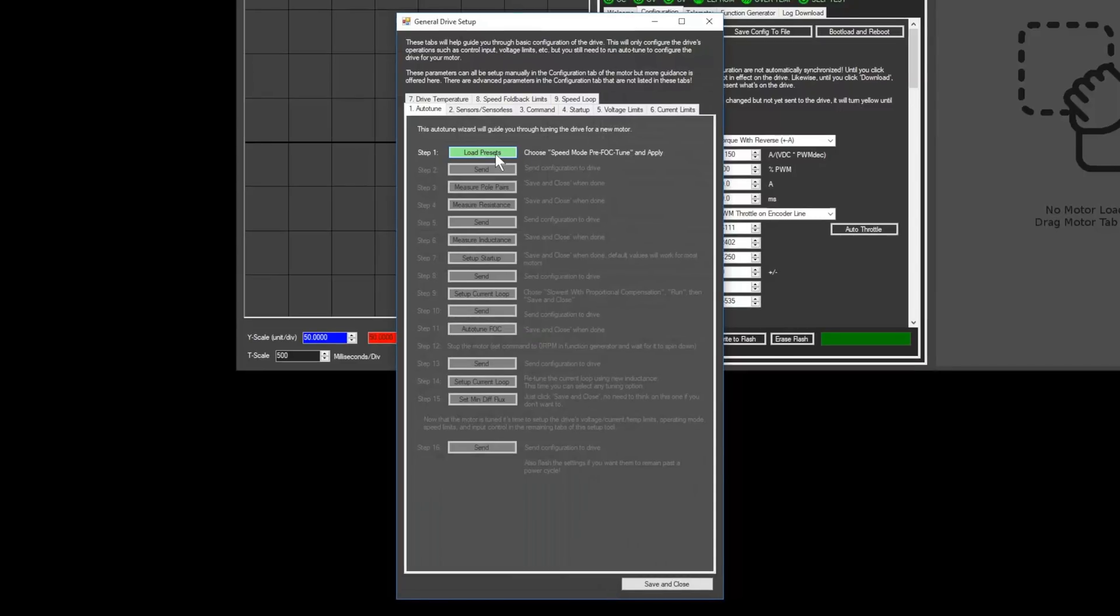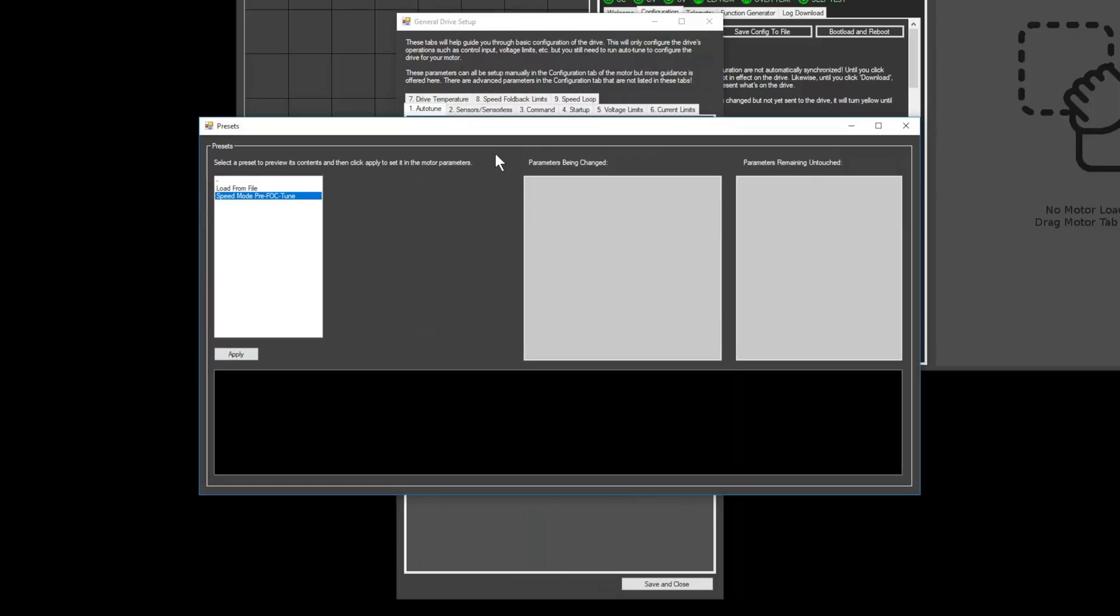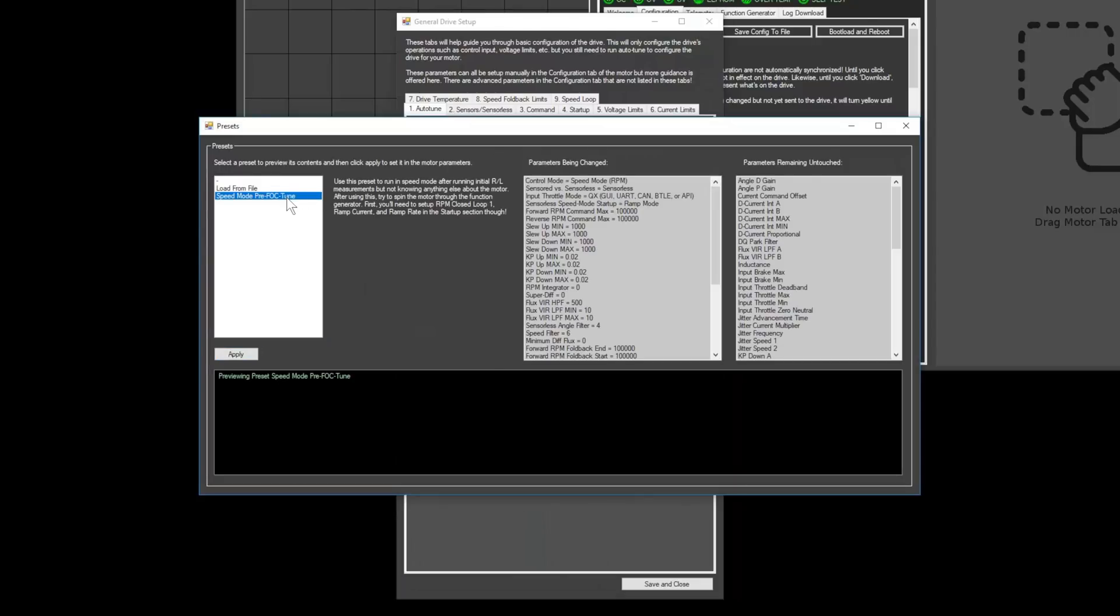This opens the general drive setup page that walks you through the steps to configure the ARC. We'll start in the auto-tune tab. It will help you measure important parameters about your motor like resistance, inductance, and KV. First, click the load presets button and apply the speed mode pre-FOC tune preset.